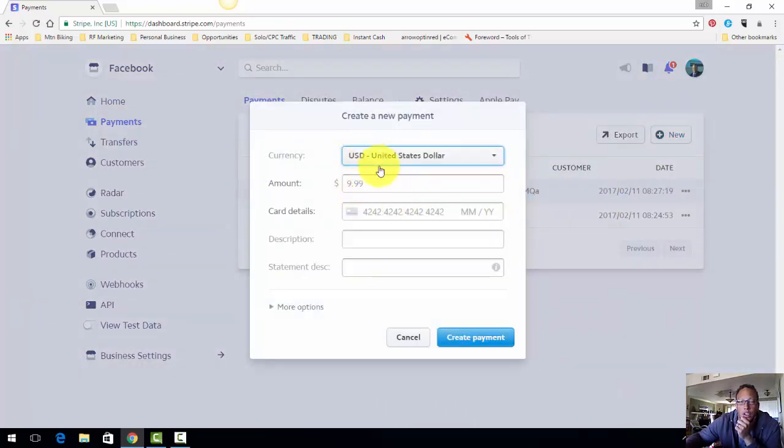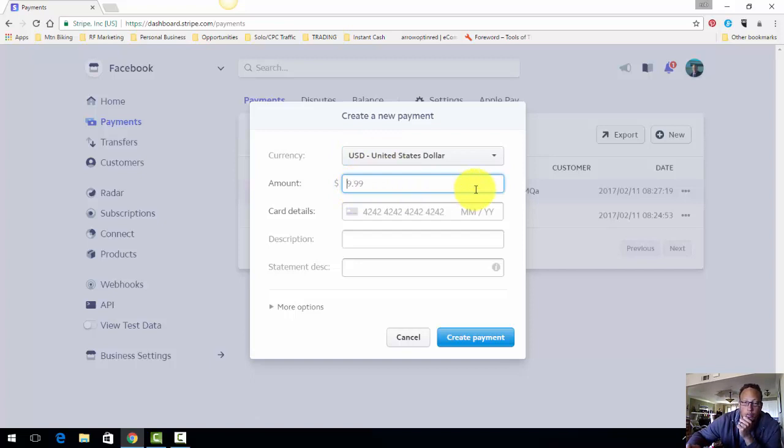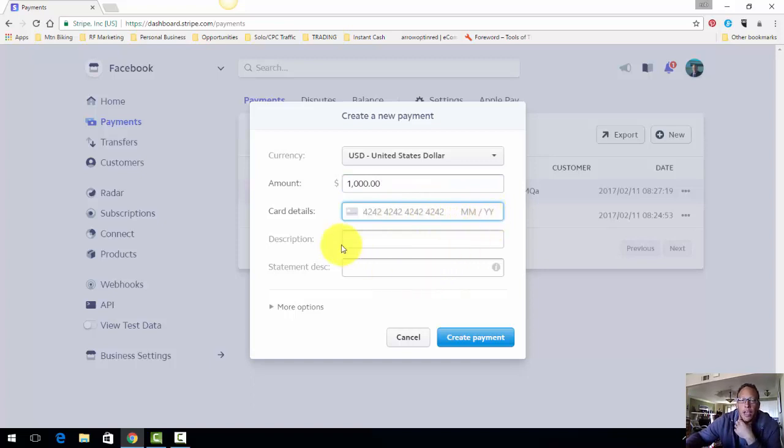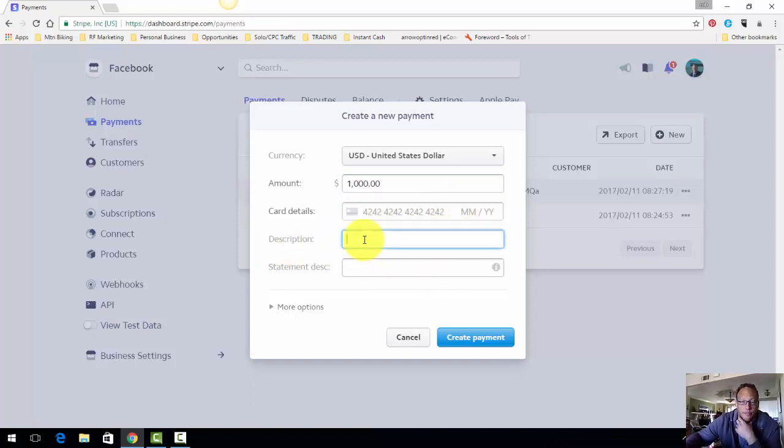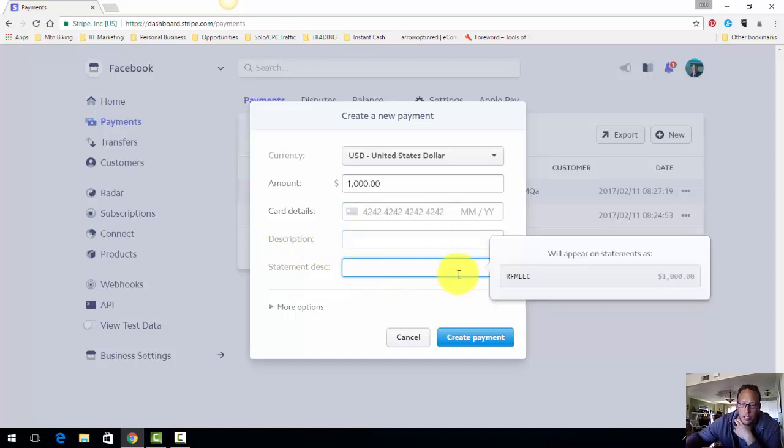You just plug in the price of what you're selling. You type in the card number, the month, year, the little code on the back, the description. I always put Marketing Consulting and then a statement description. I just put my initials and then LLC.